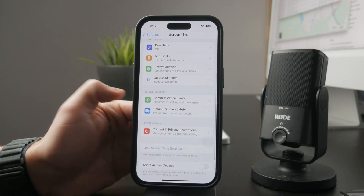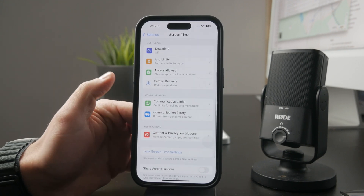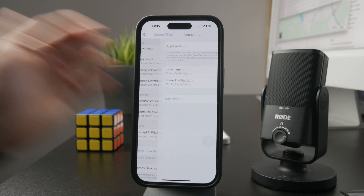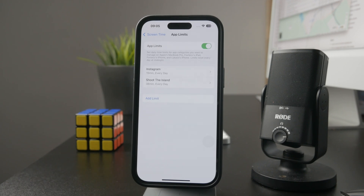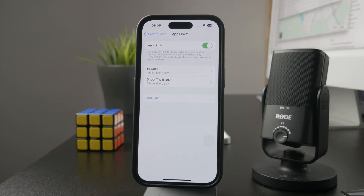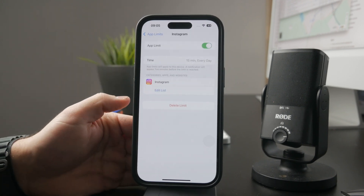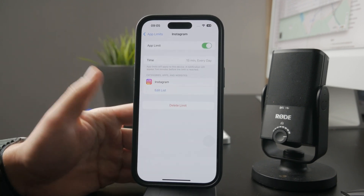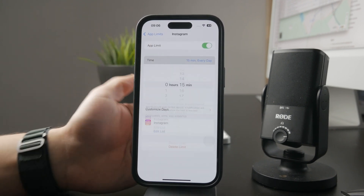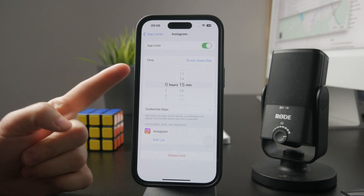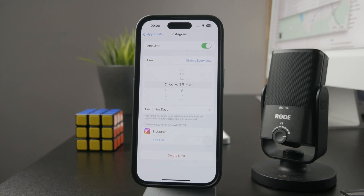For instance, you have App Limits, which allows you to pick specific apps and choose how long they are allowed to be used during the day. For example, you can select a social media app or other apps and set them to be used for just 5 minutes a day, or whatever time you pick.